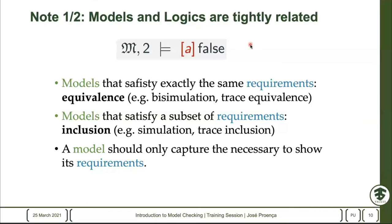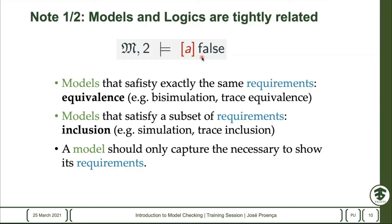I want to bring two small notes. The first is that the logic used and the notion used for your model are tightly related and interconnected. For example, when you say these are the kinds of logics you can express, this automatically induces some notion of equivalence — the class of models that obey the same logical propositions. This often corresponds to the notion of bisimulation. You can also have other notions of equivalence, like models that can perform the same traces, which are similar but different things.